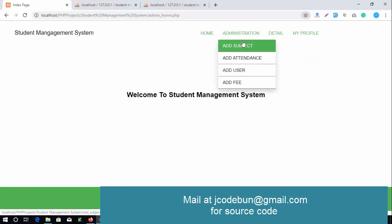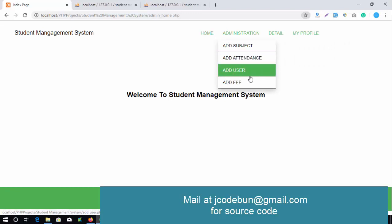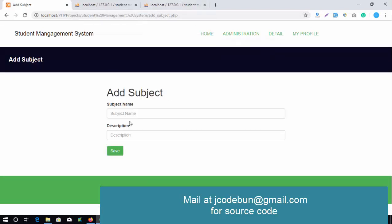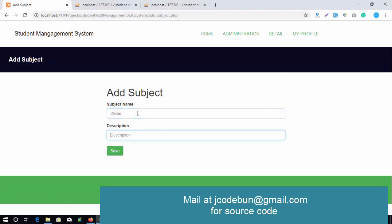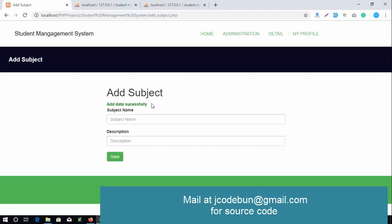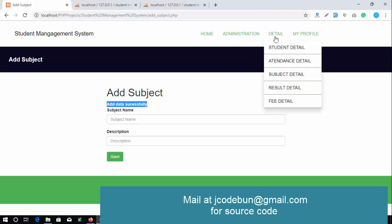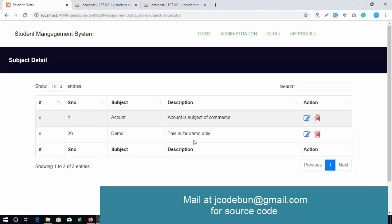After logging in as admin, the admin can perform operations like adding subjects, attendance, users, and fees. I'm going to add a subject — entering the subject name as 'Demo' and a description, then clicking Save. The data is saved successfully. In the detail section, you can see the new subject 'Demo' is listed.